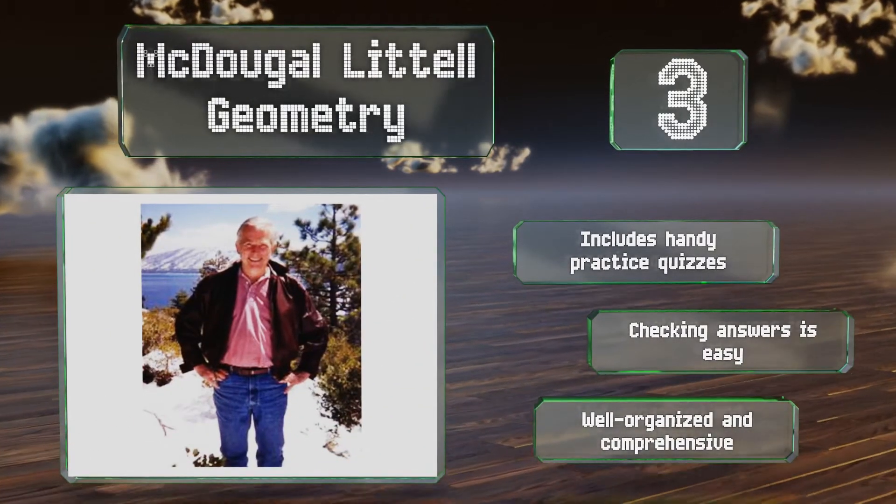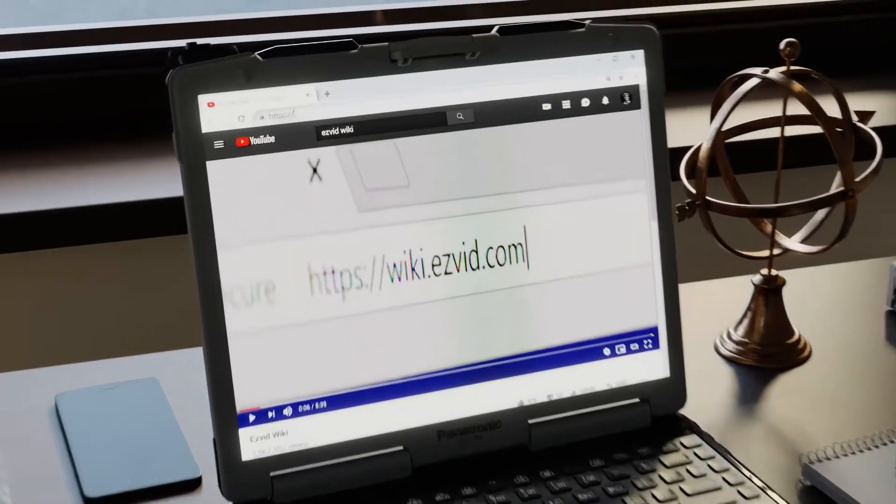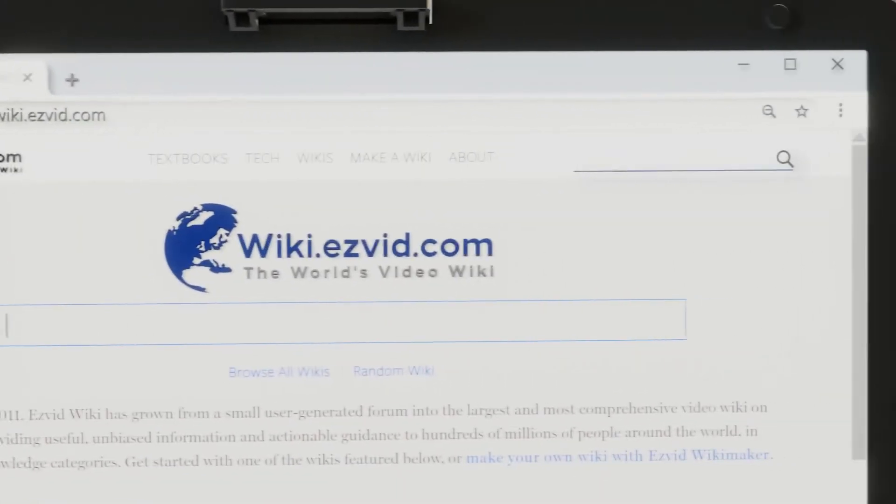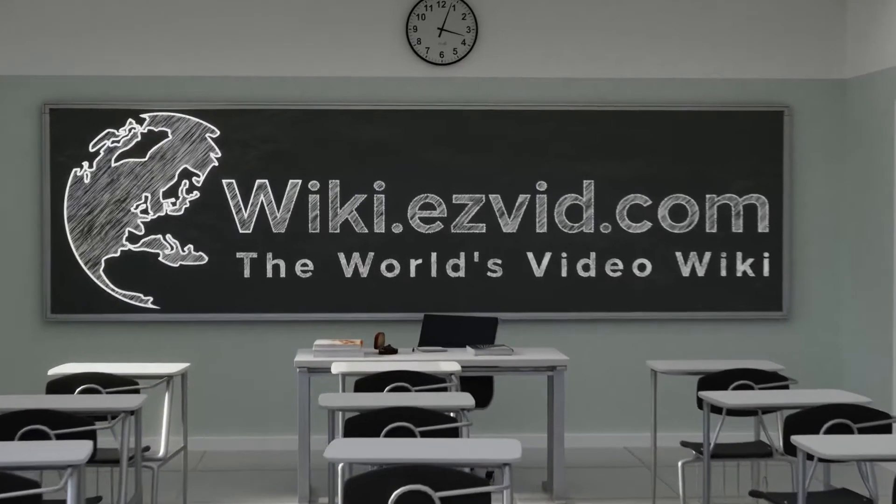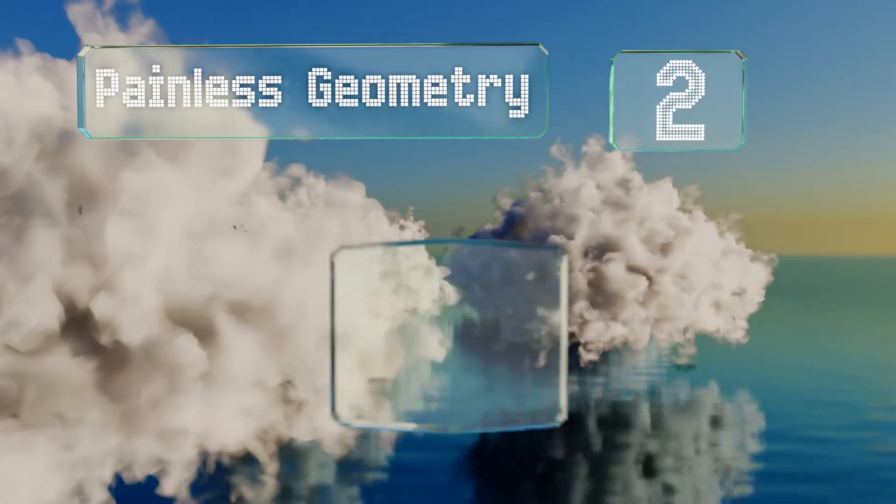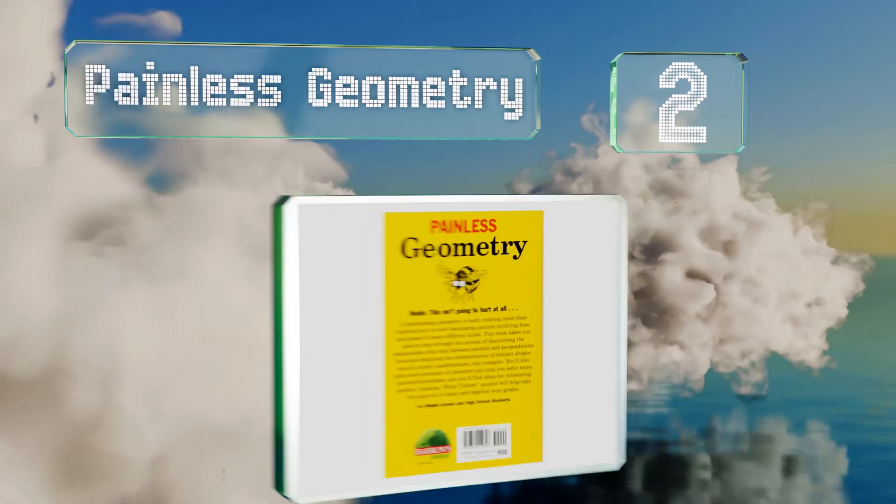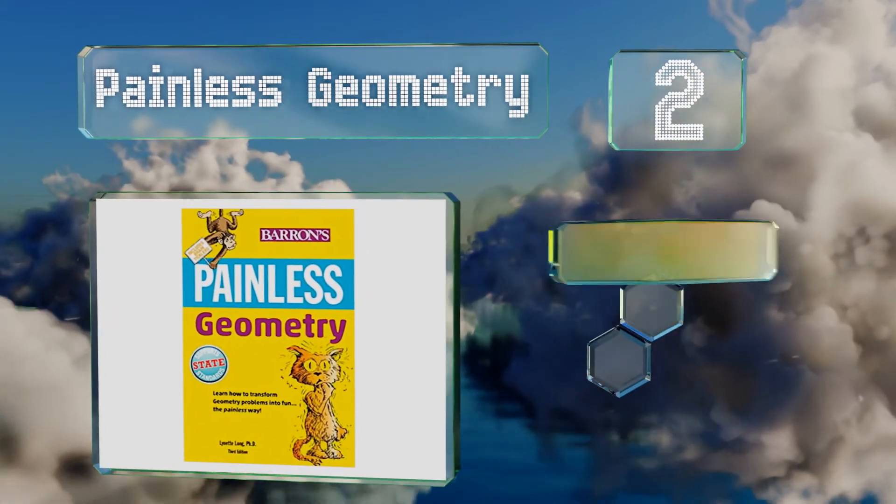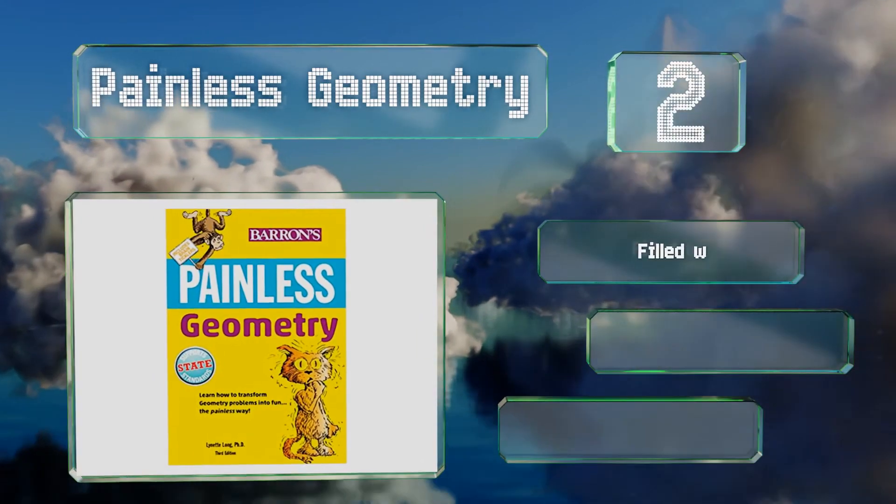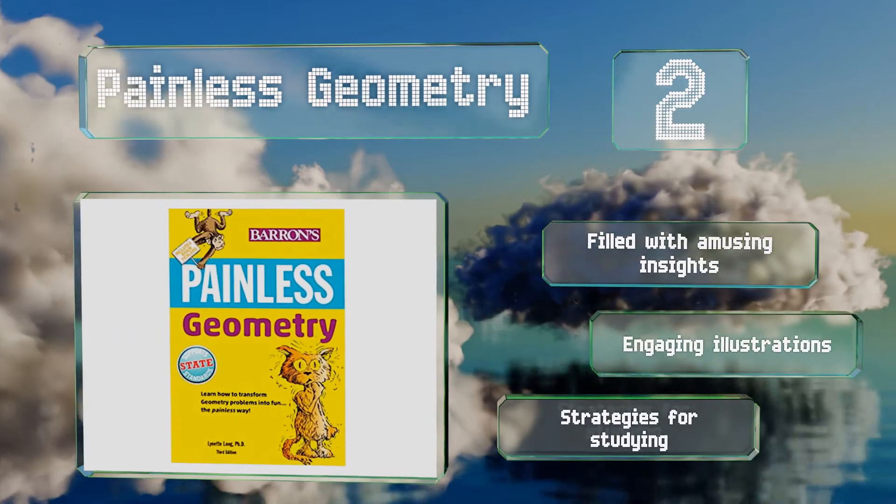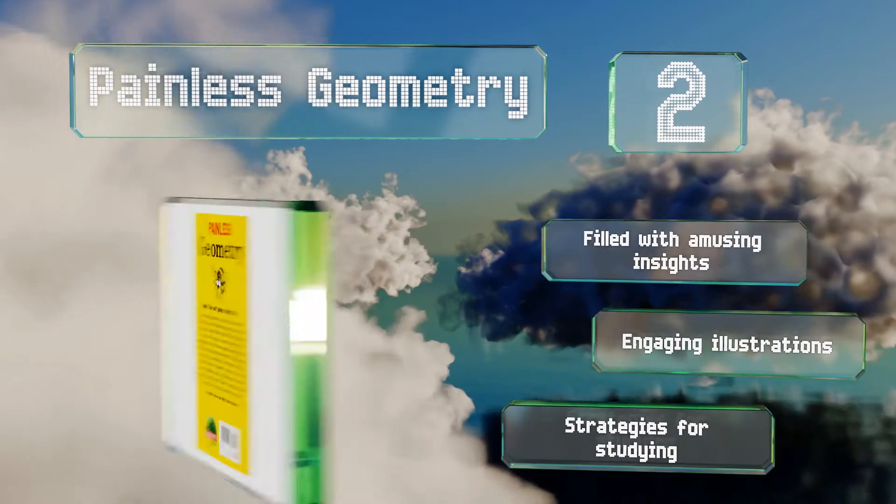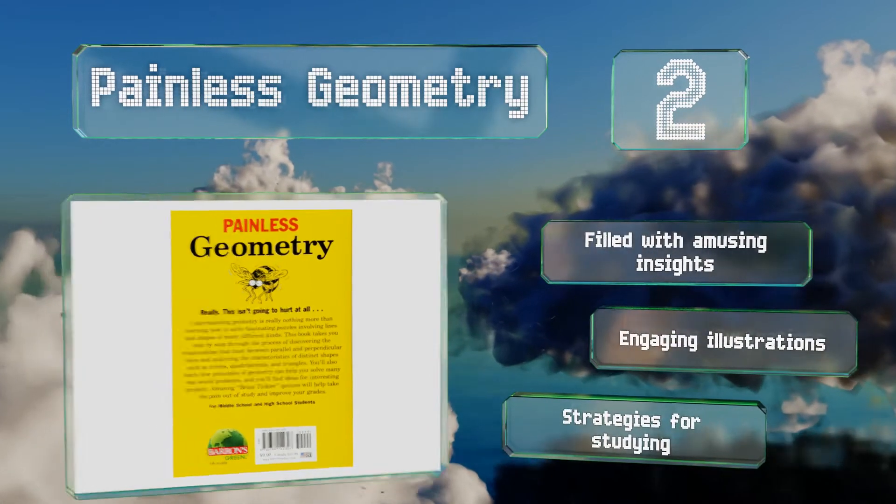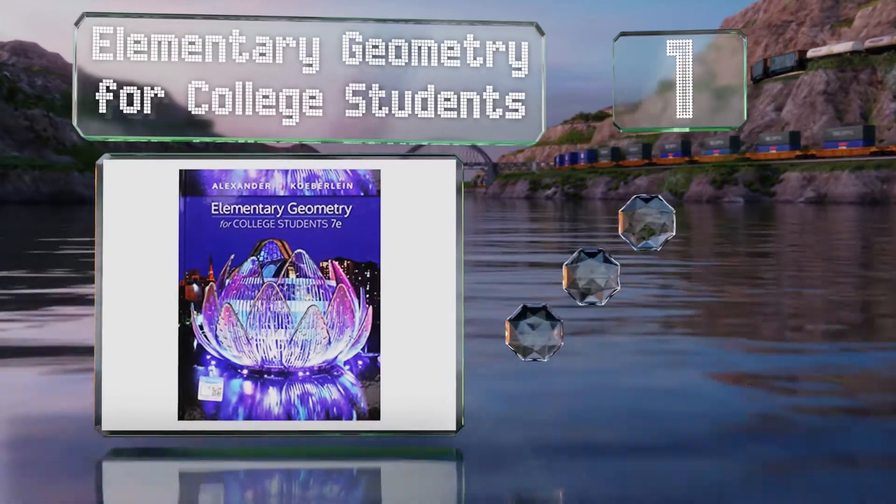At number two, Painless Geometry simplifies complicated concepts and uses a playful writing style to engage both first-time learners and advanced students who require a second perspective on ideas that are difficult to grasp. It also helpfully points out common pitfalls in the field. It's peppered with amusing insights, engaging illustrations, and strategies for studying.